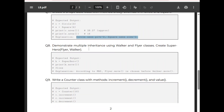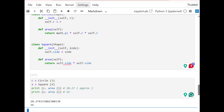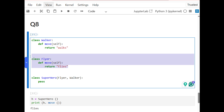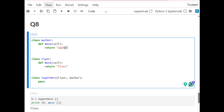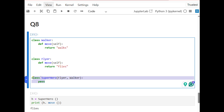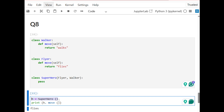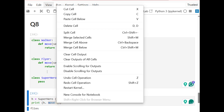Question 8: demonstrate multiple inheritance using Walker and Flyer classes, then create a Superhero class that inherits from both. Walker and Flyer each have a move function with different behavior — the first returns 'walks', the second returns 'flies'. The Superhero subclass inherits from both, making it multiple inheritance. Creating an object from Superhero and calling move takes from the second class.